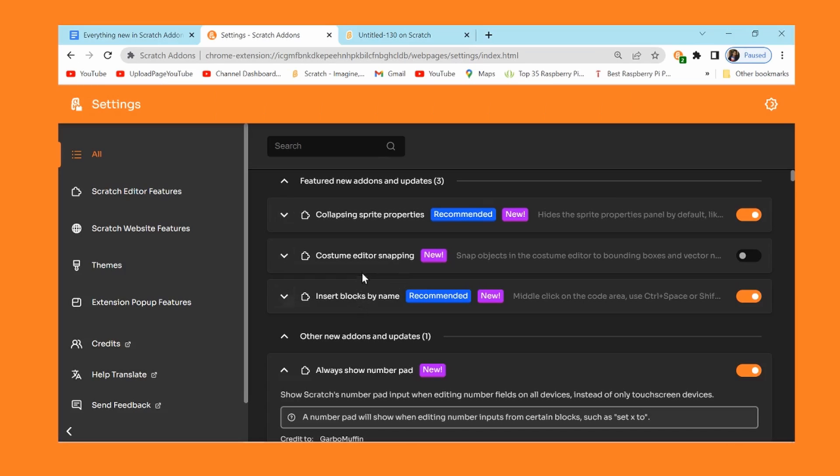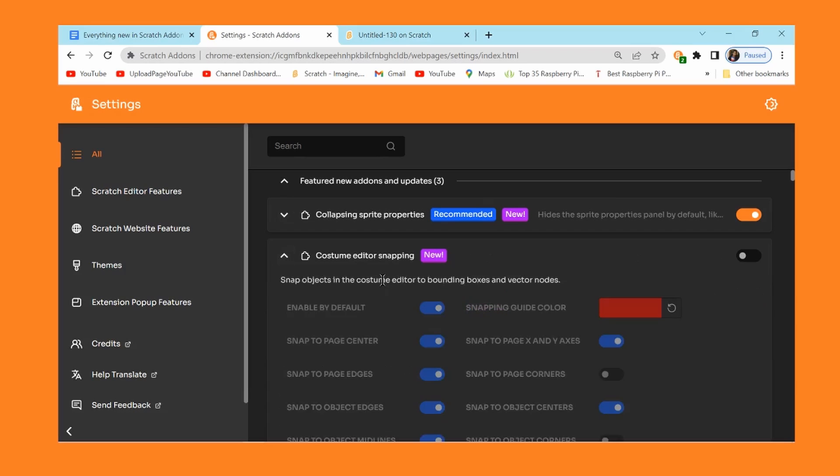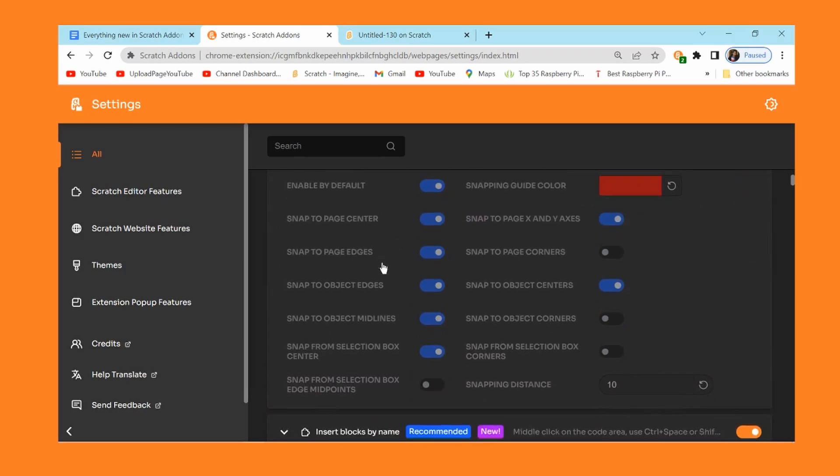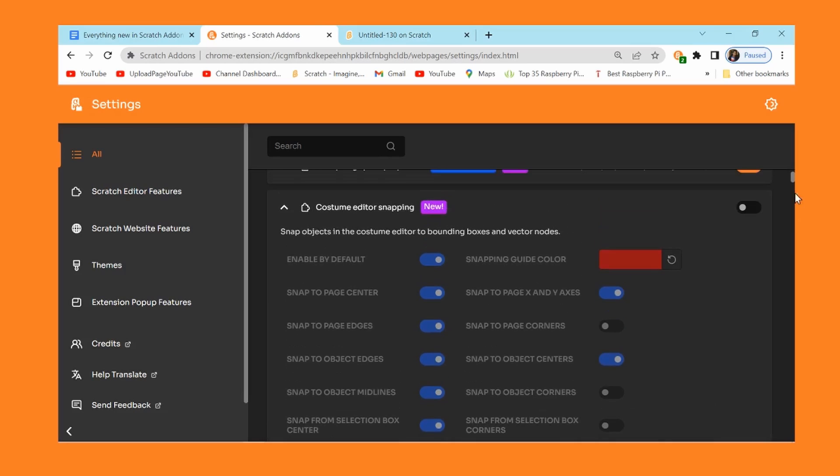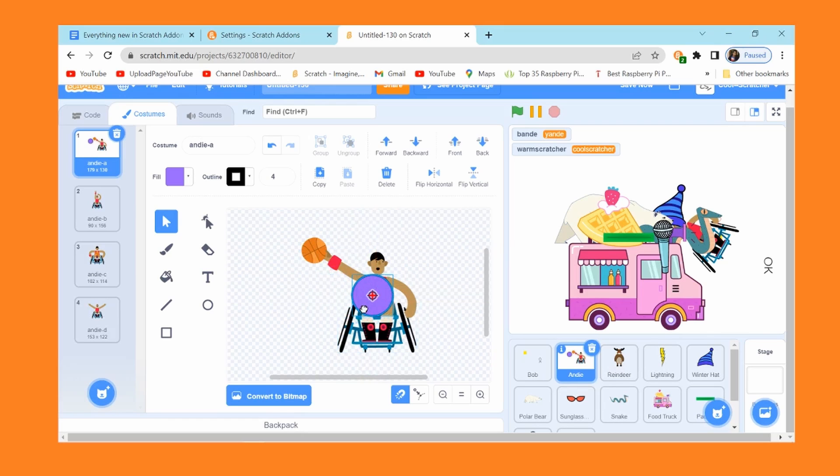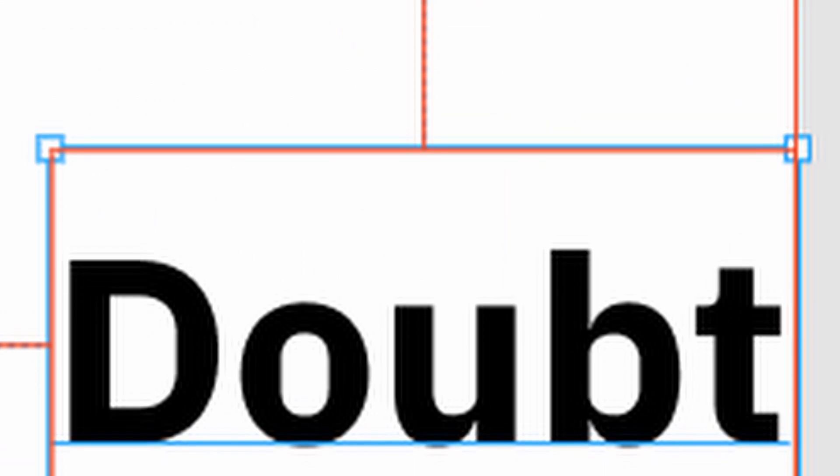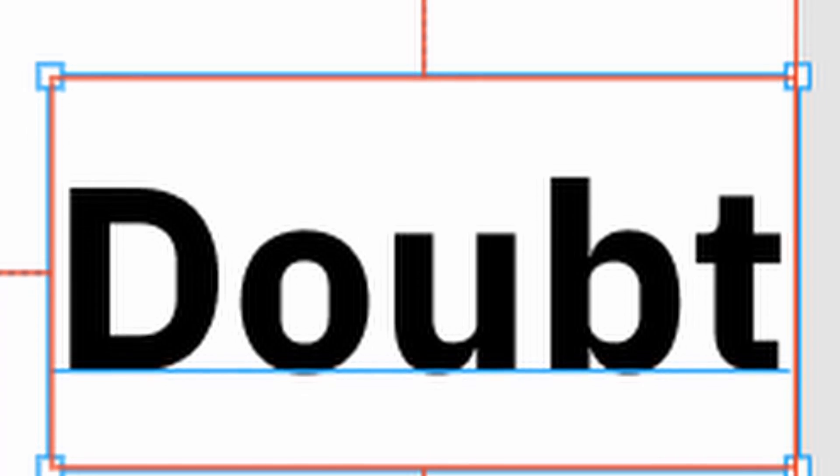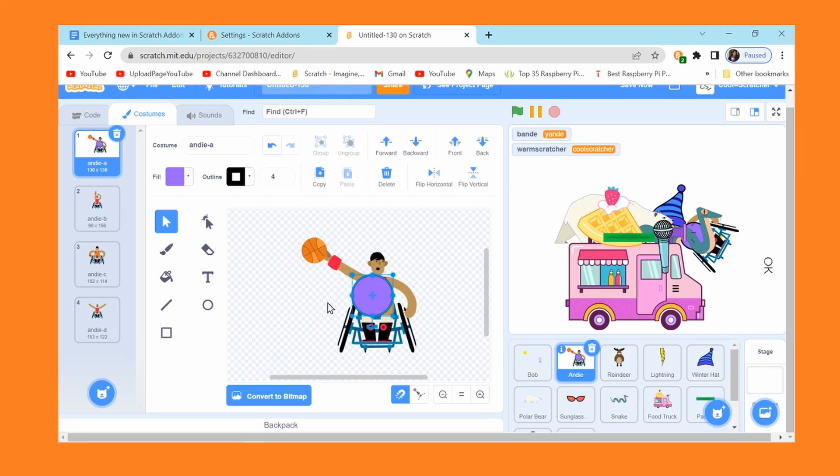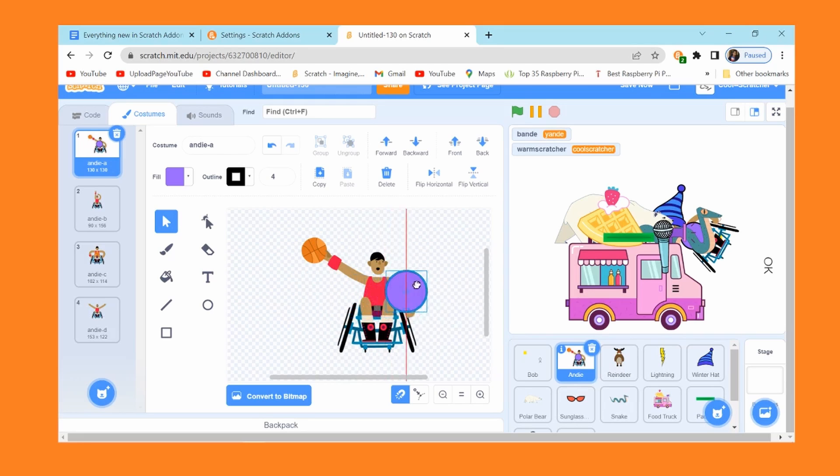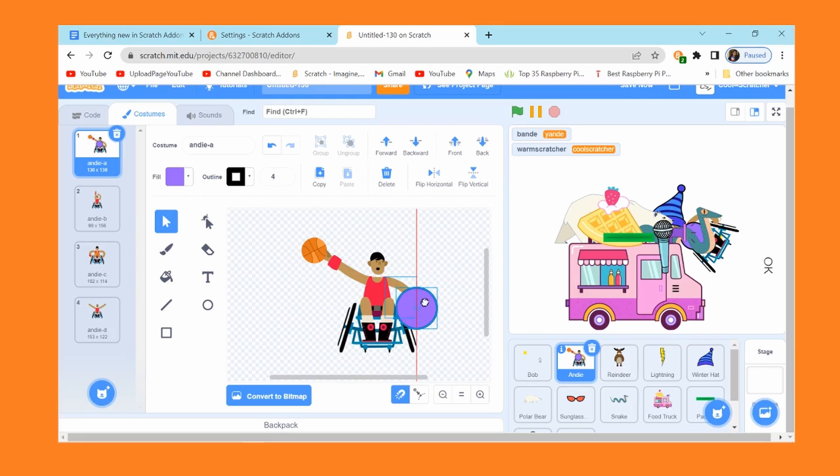Next up is costume editor snapping. Basically what this does is it snaps objects to costume editor, to bounding boxes and vector nodes. That probably makes no sense if I read it out like that, so I'm just going to show you. You'll now see that there are these very helpful lines, and these might remind you of Figma or any basically any kind of professional photo editing, vector editing illustration software where you can drag everything and there'll be these handy lines that basically just tell you what is aligned to what.